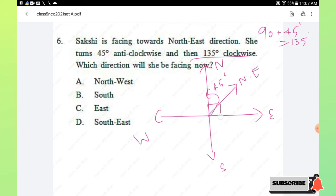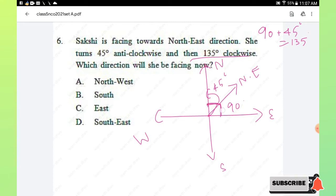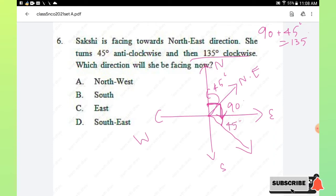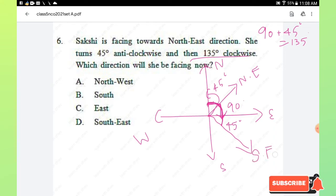Then she turns 135 degrees clockwise, which is 90 plus 45 degrees. Starting from north, 90 degrees clockwise brings her to east, and another 45 degrees clockwise brings her to south-east. So she ends up facing south-east. Option D is the right answer.